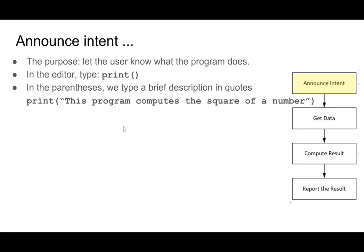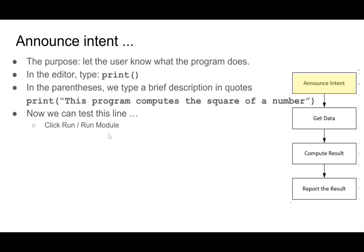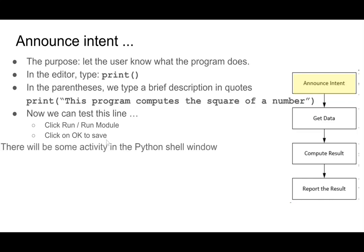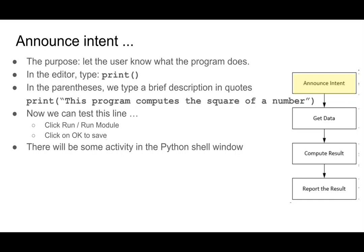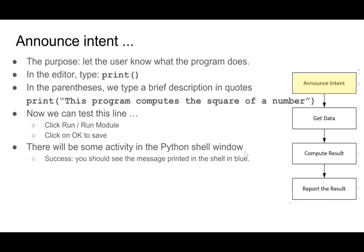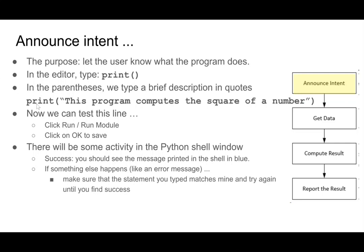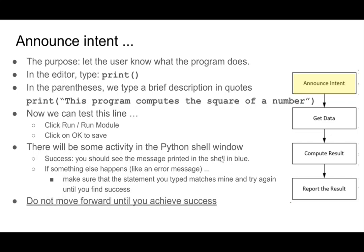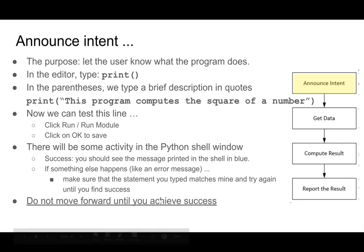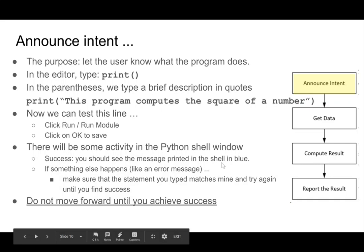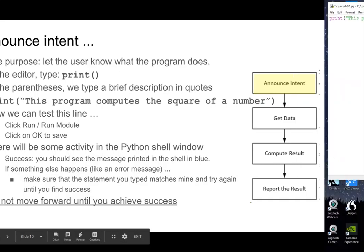So once we've typed this in, now we can test the line. And the way we do that is we click run, run module, and then click on OK to save. So a dialog will come up, say you need to save your file first. So you click OK to save. And then there's some activity in the Python shell window. And if it's a success, you'll just see the message printed in the shell in blue. But if it's not, you may get an error message. And in that case, you need to go back and type exactly what I have here. So make sure the statement you type matches mine, and don't move forward until you achieve success.